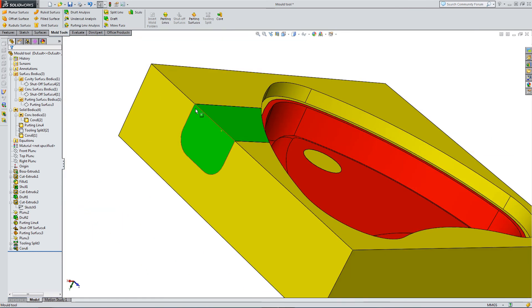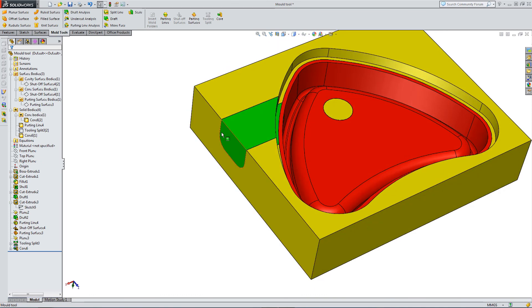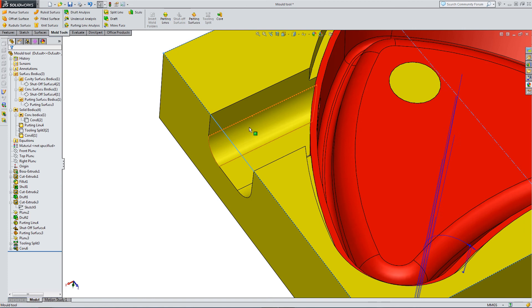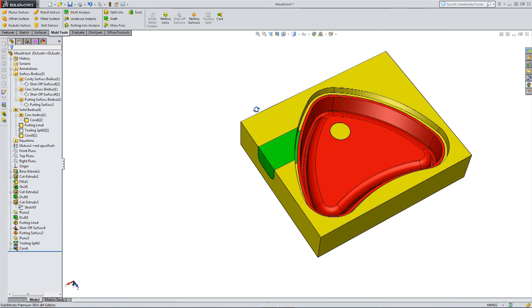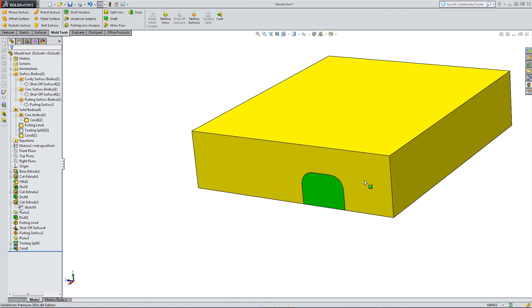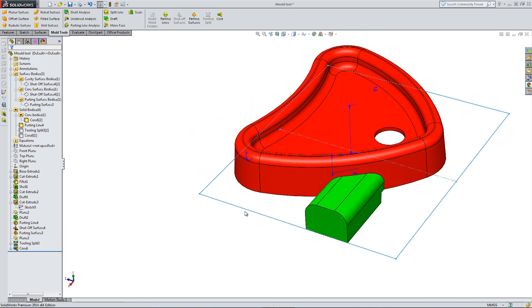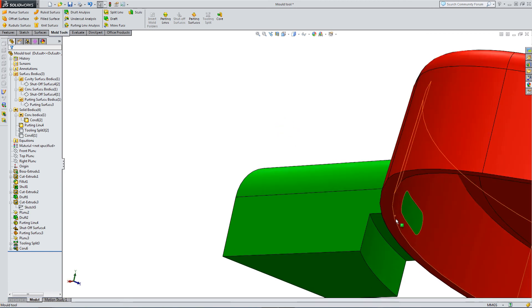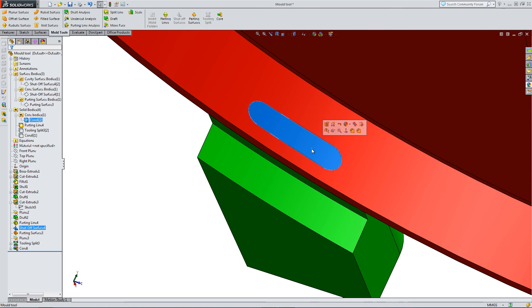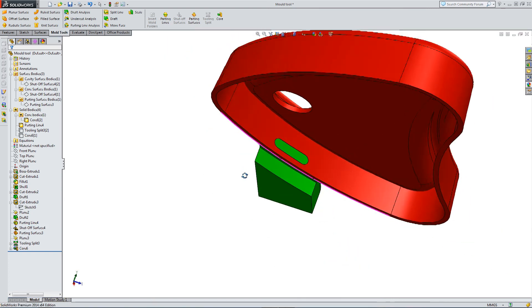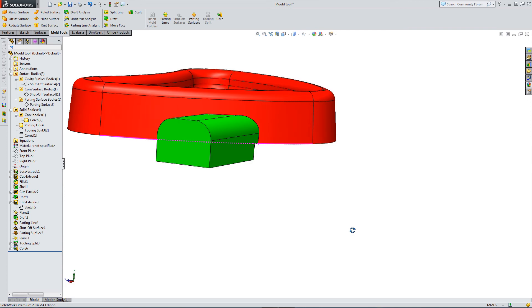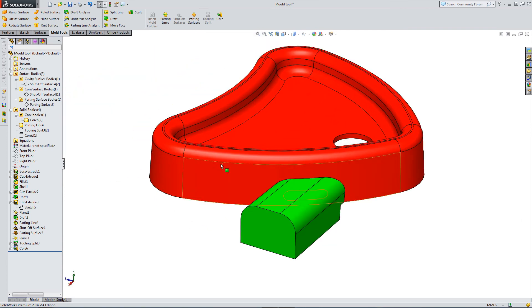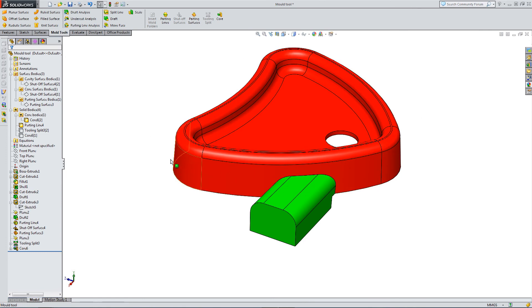So we've got both holes covered. So the circle in the middle of the part covered by a regular cavity and the side hole covered by a side core. Let's hide this off so you can see the side core on its own.